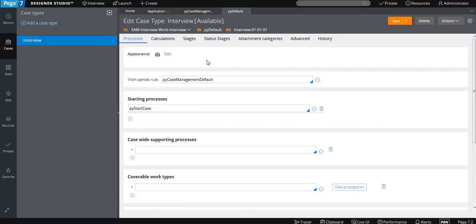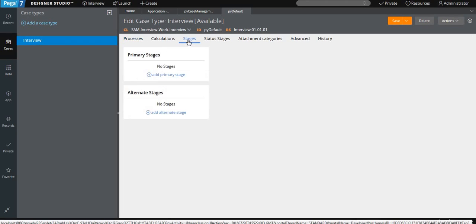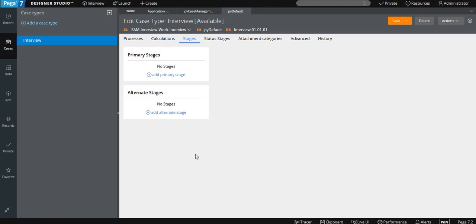The main thing we are going to focus on is the Stages tab. Here you can see the primary stage and alternate stage directly. In the previous version, there was no alternate stage like that — you had to create it in the Action tab. But in the recent version, you can see the alternate stage has been added as a separate layout.